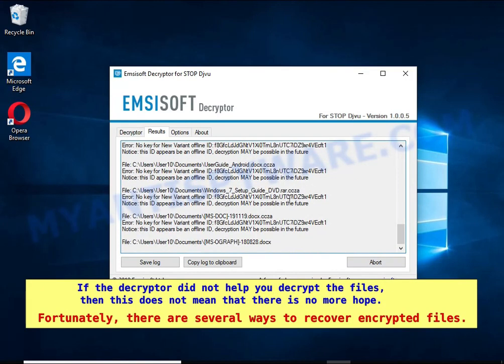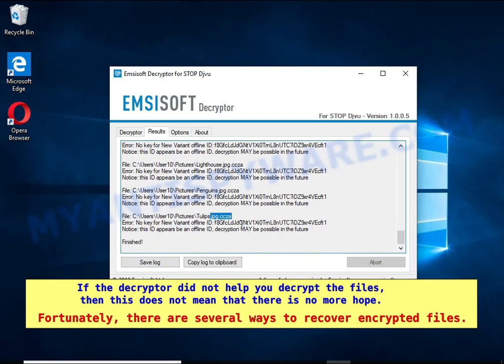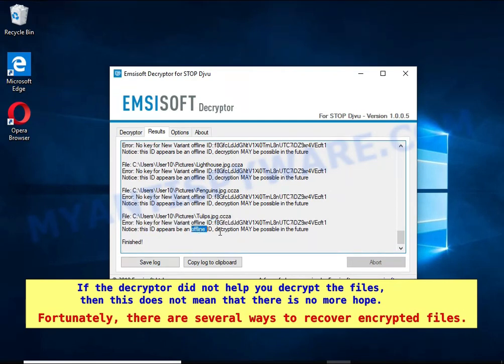If the decryptor did not help you decrypt the files, then this does not mean that there is no more hope. Fortunately, there are several ways to recover encrypted files.